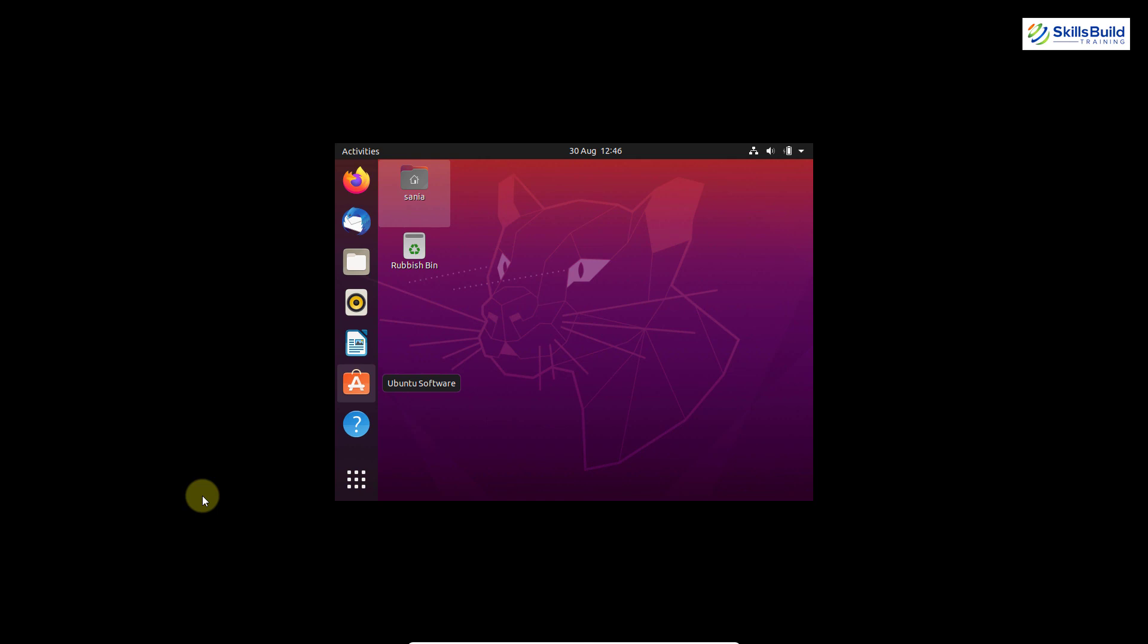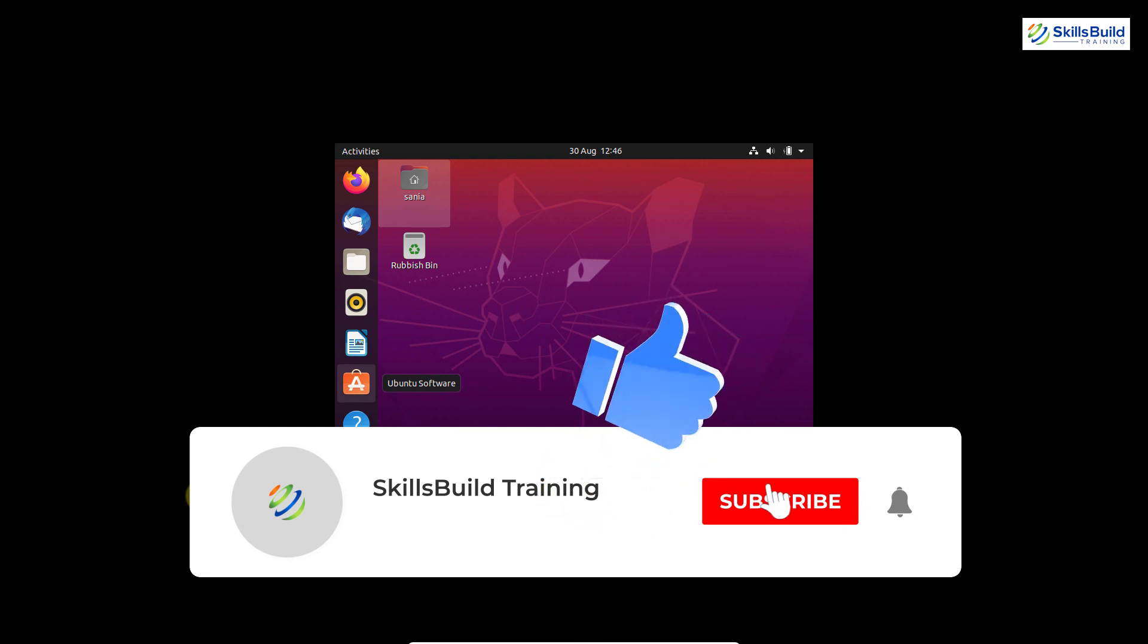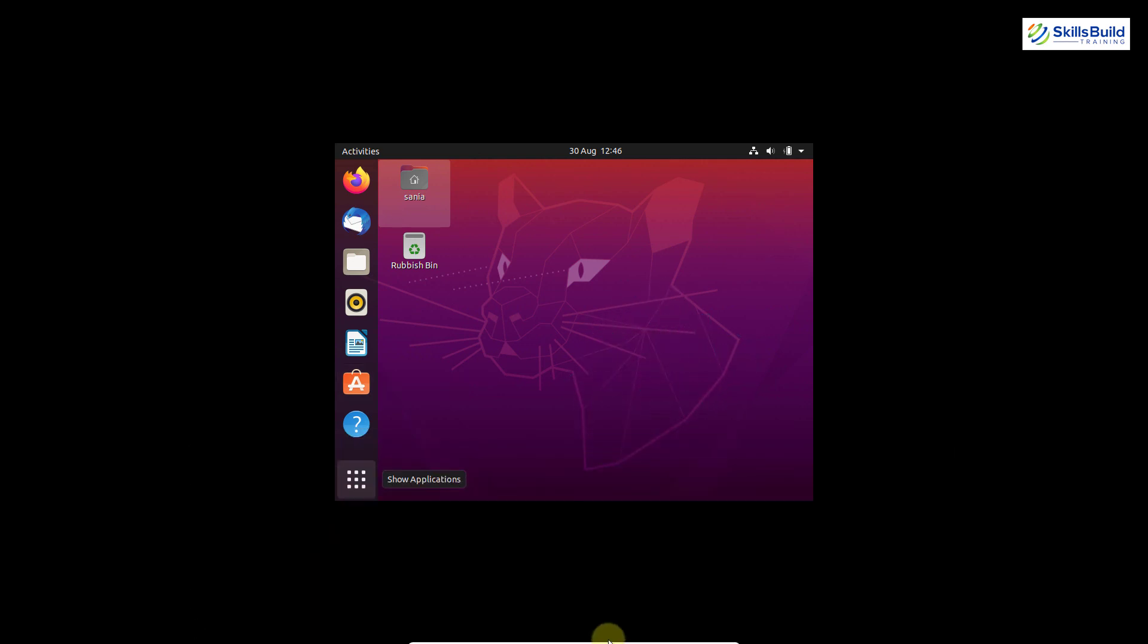If you have any queries, reach out to us in the comments below. Like this video, subscribe to our channel and hit the bell icon. I'll see you in the next video.